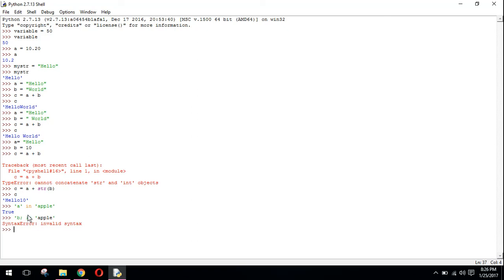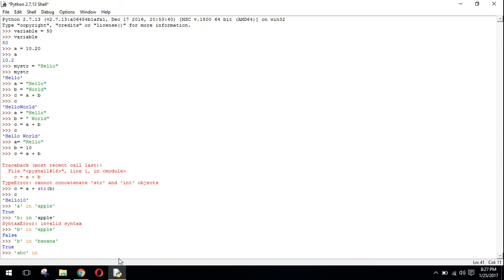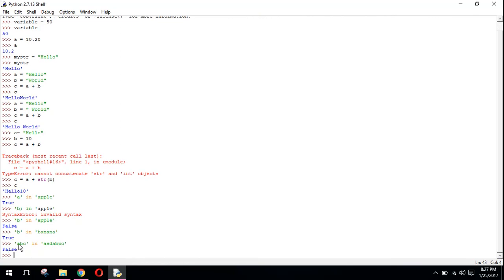If I write 'b' in 'banana' it will return true. If I specify 'abc' in 'apple' it will return false because abc is not present here.